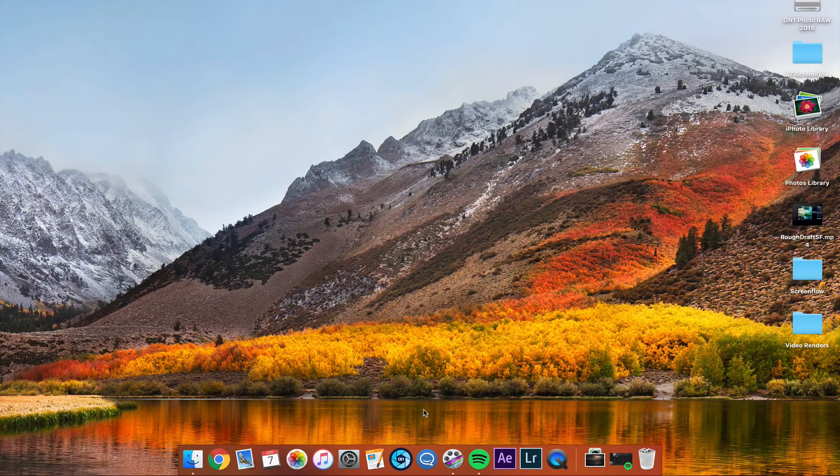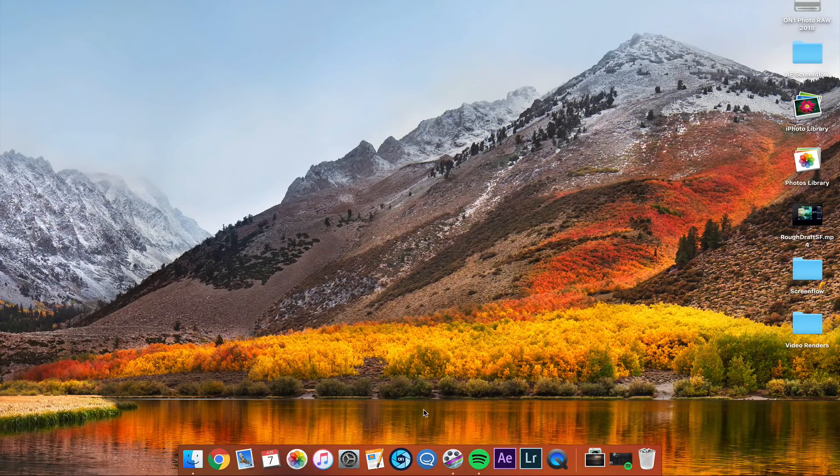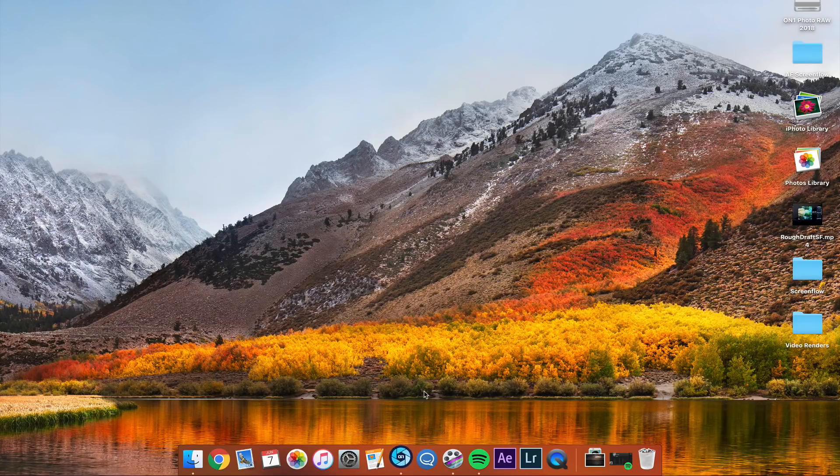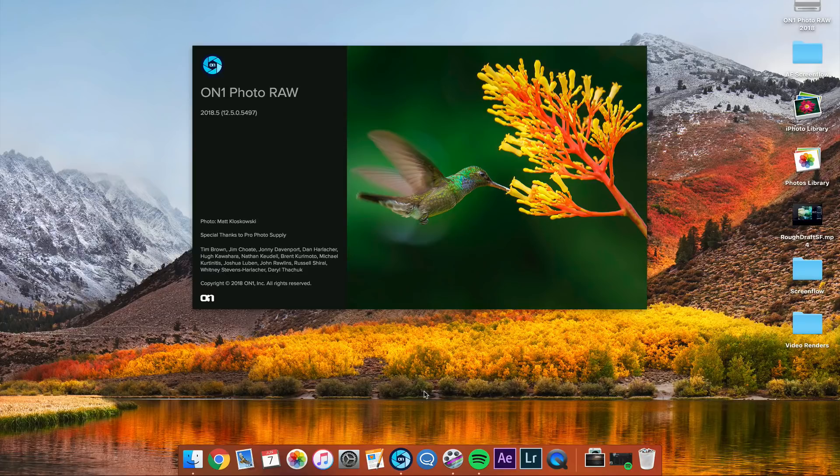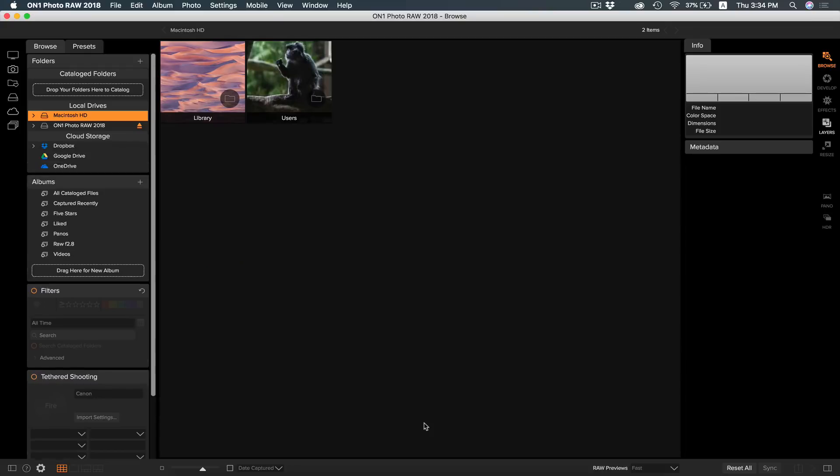To get started, let's go ahead and open up OnOne Photo RAW, just as you would if you had just downloaded it. When you open up OnOne Photo RAW, you will always start in the Browse module.